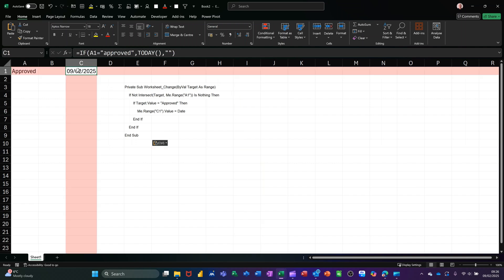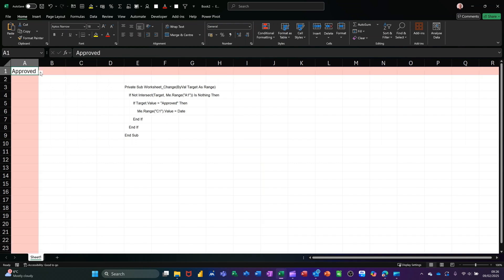So I'll delete this formula. Just put that back to pending. In fact, I'll just delete that completely so there's nothing in there.